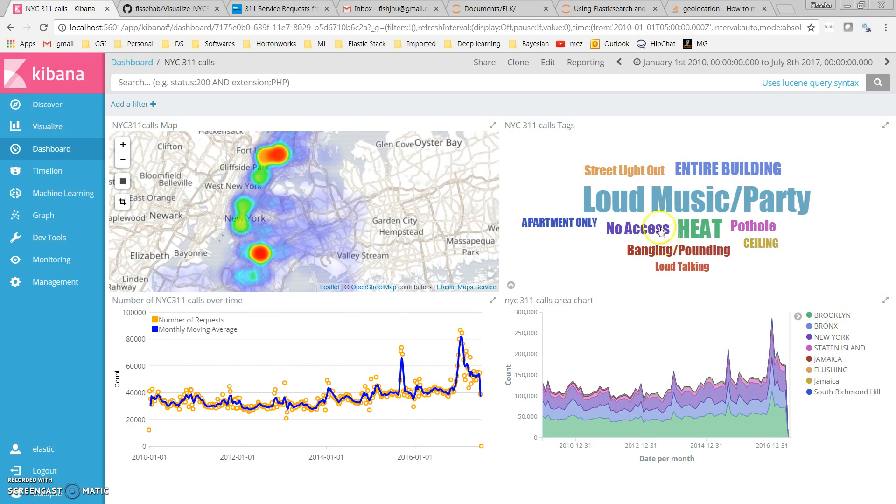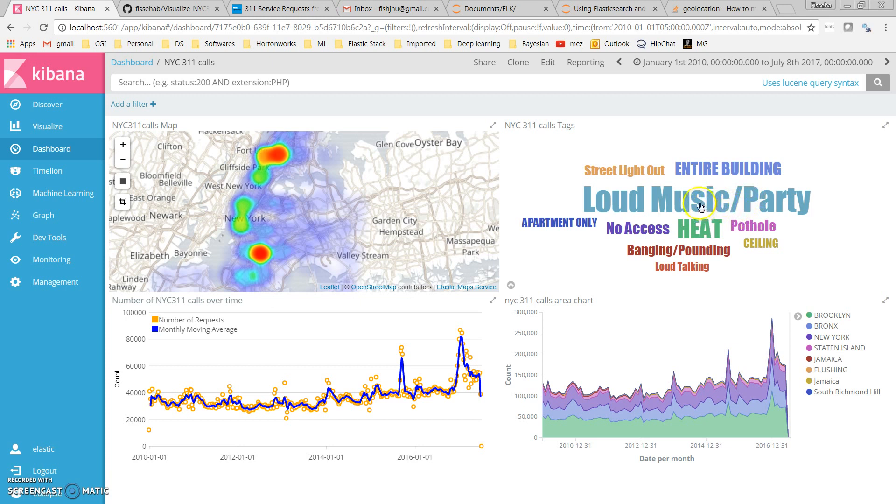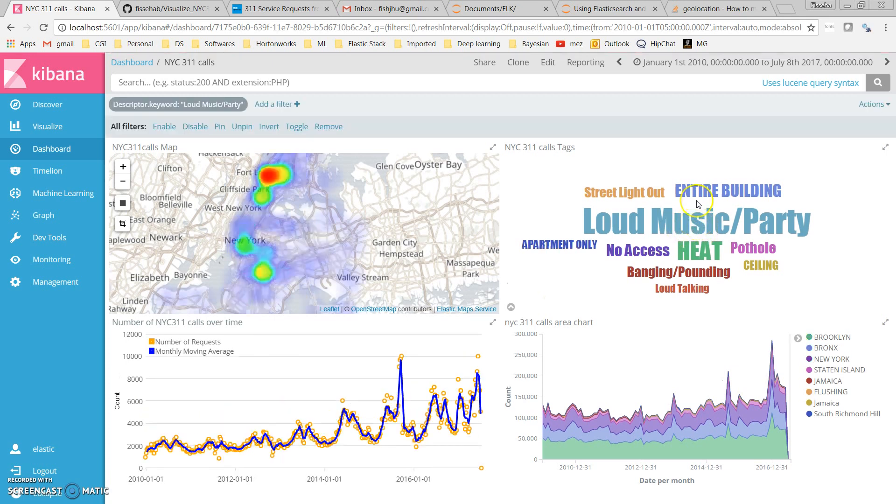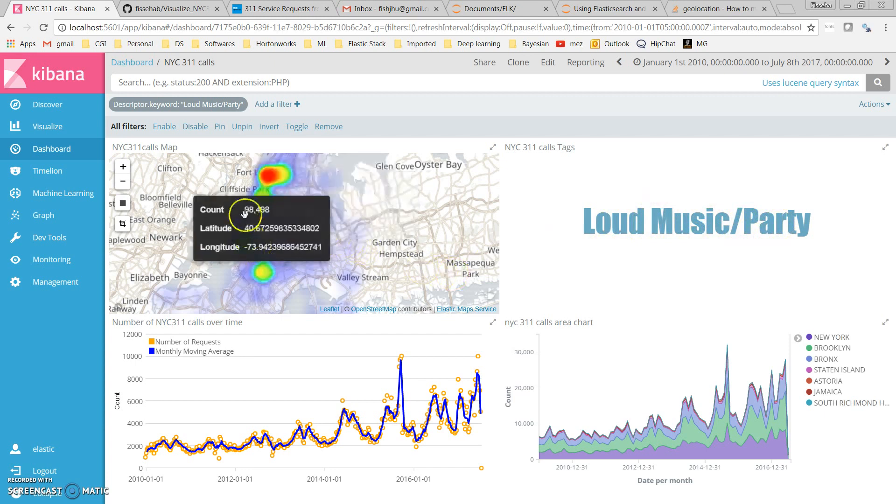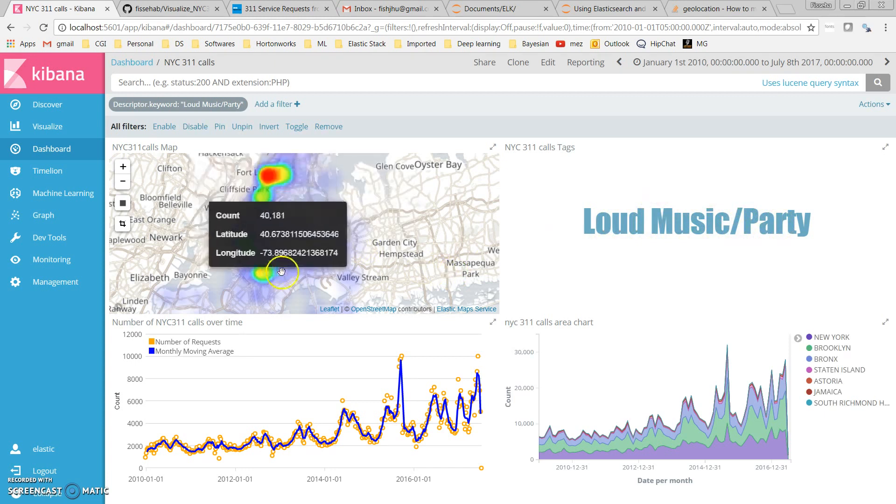If I click loud music or party, then the entire dashboard will update and filter the database based on my selection. We can see the distribution of loud music and how it has been changing over time.